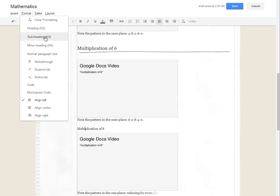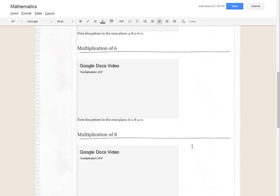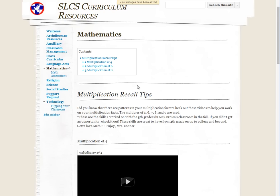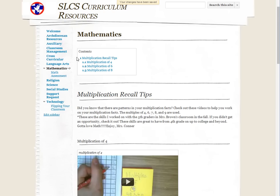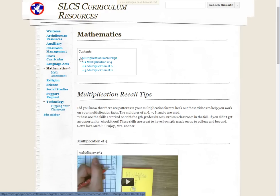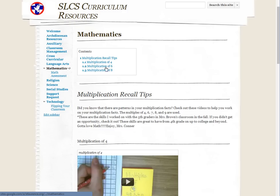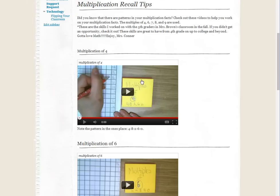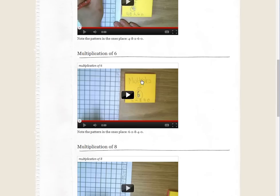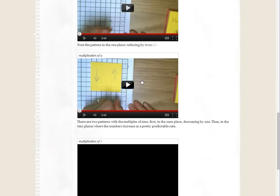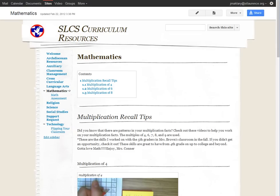And then once that's done and I hit save, look at my table of contents. It shows that h3, or I'm sorry h2, is a higher order in the hierarchy of the page. So you'll see it's section one, multiplication recall tips, and because the multiplication of four, multiplication of six, multiplication of eight were all done as heading three, those show up as subsets of that. And you can go through the entire document and set it up that way. Alright, if you have any questions let me know, thanks.